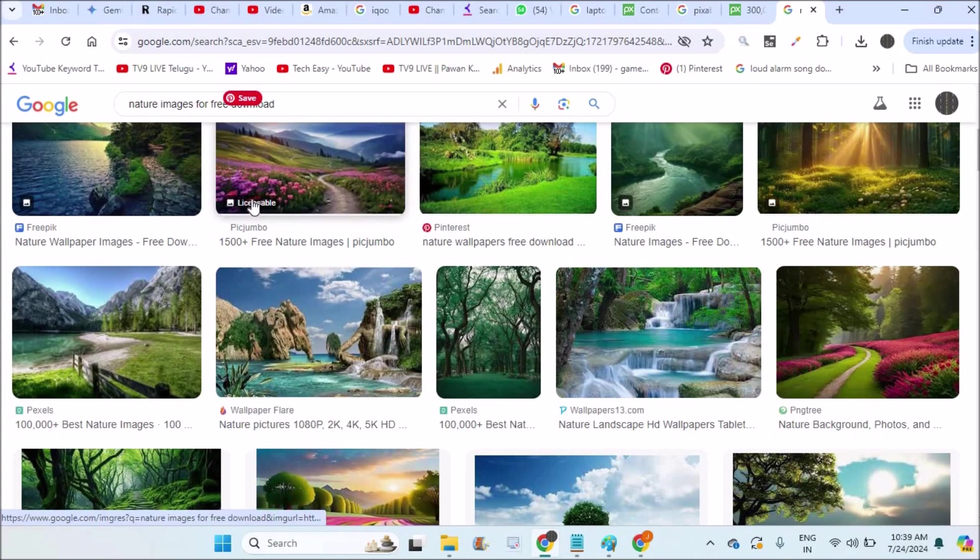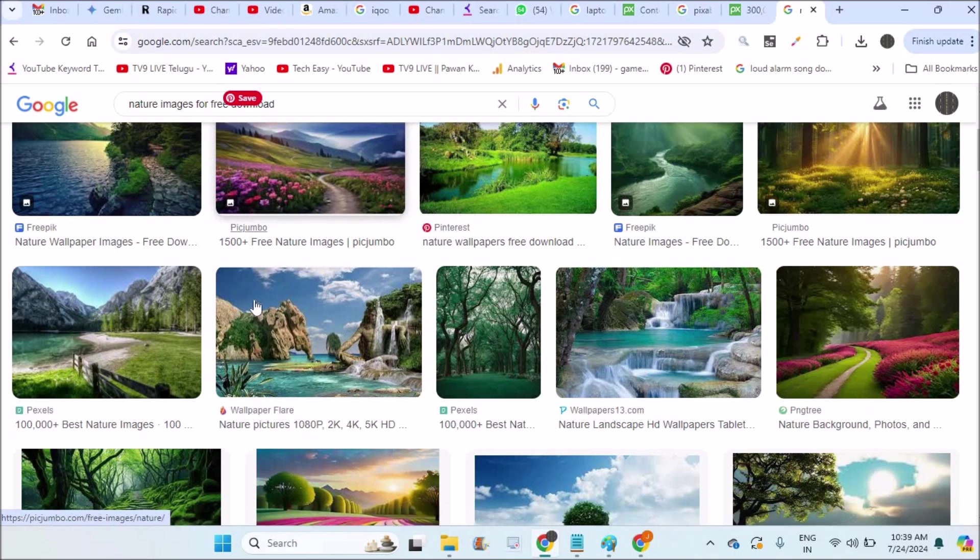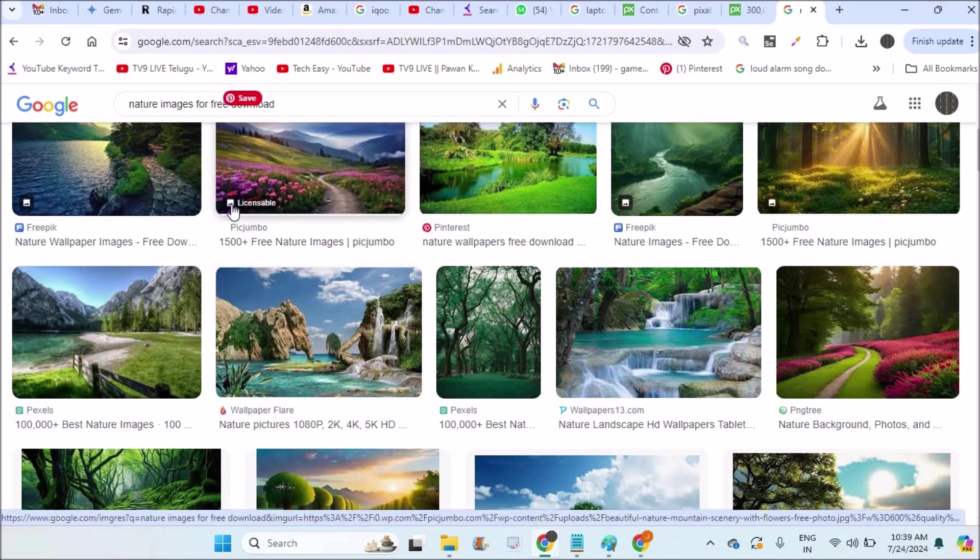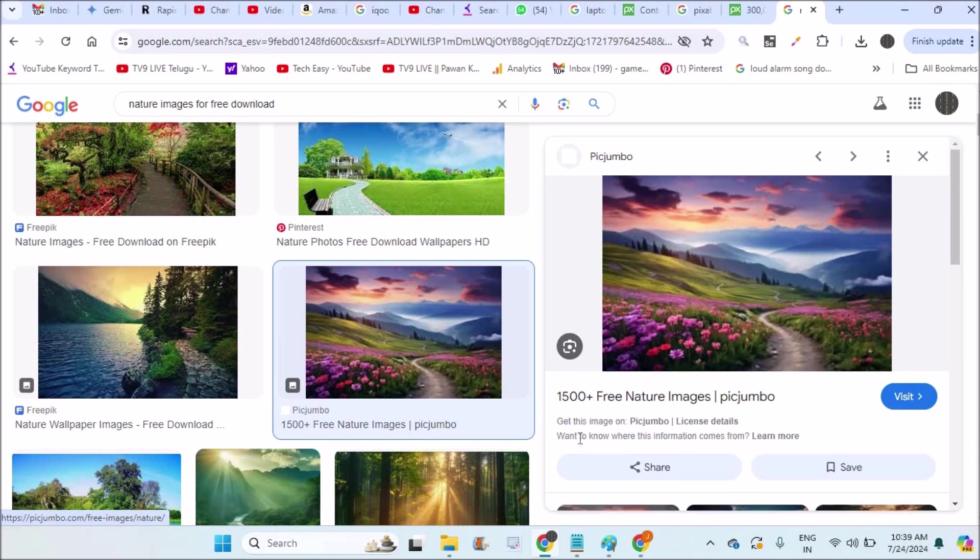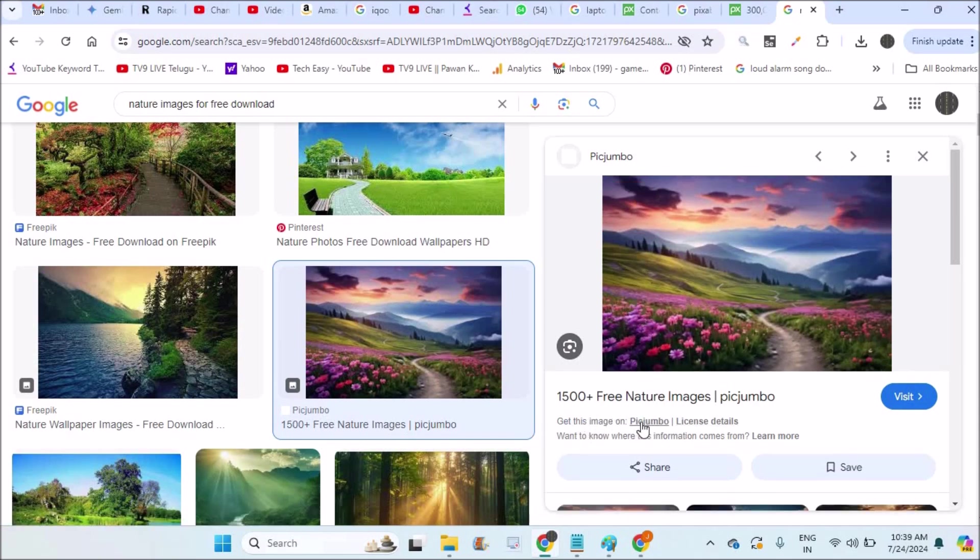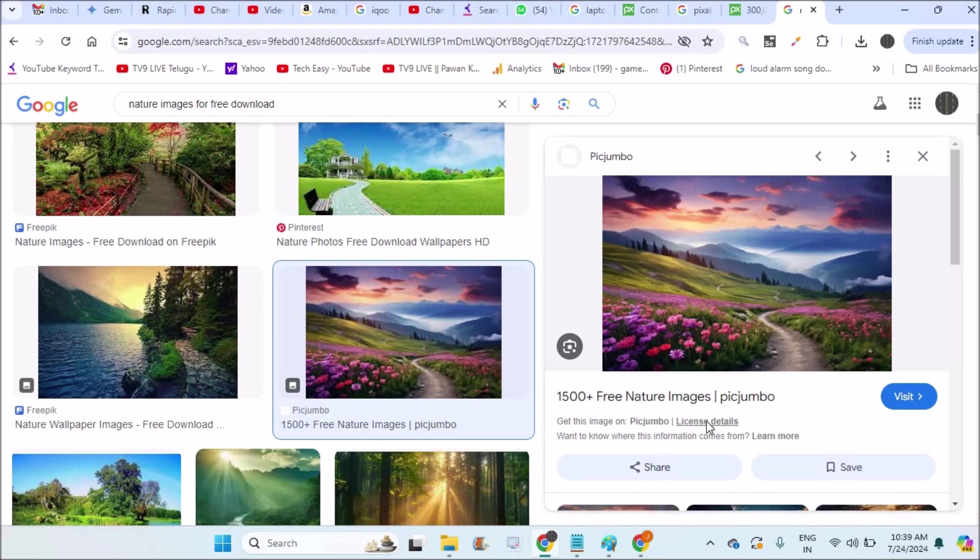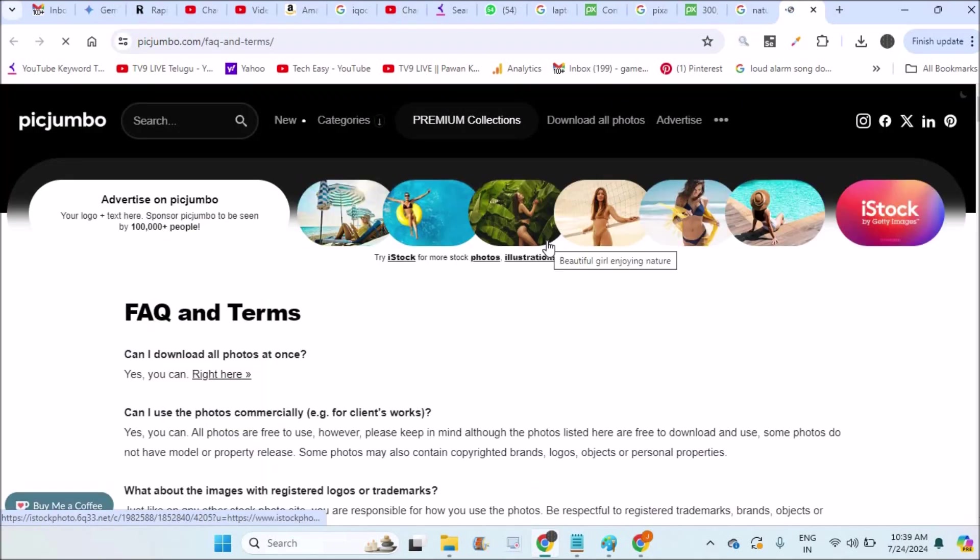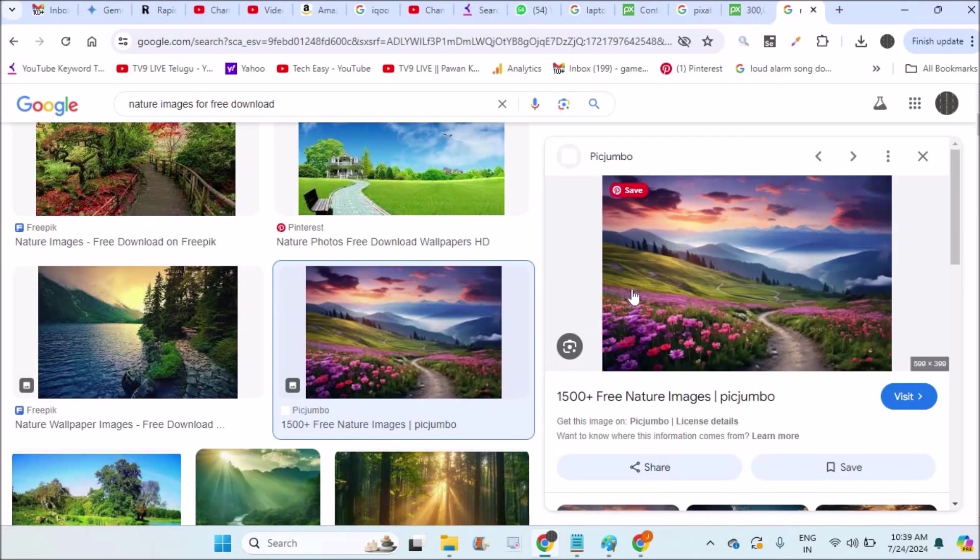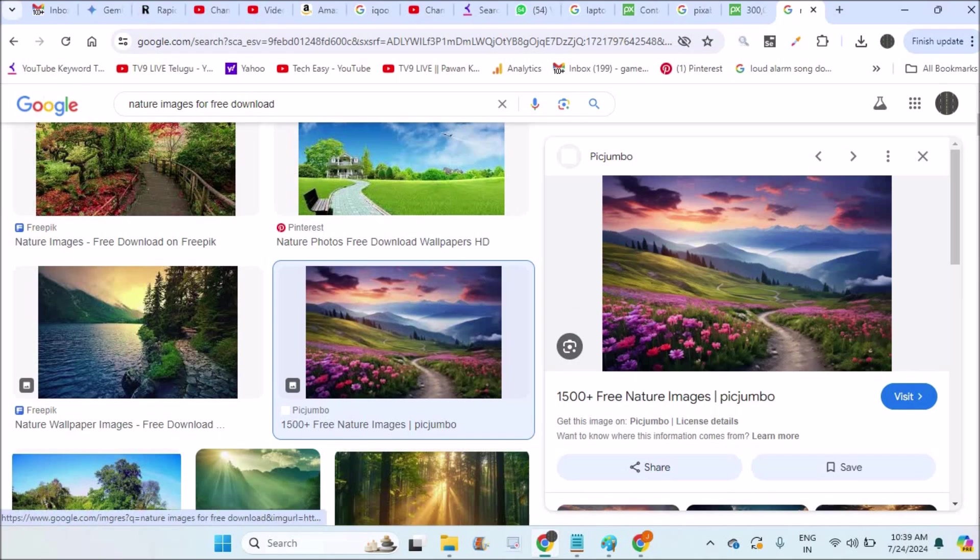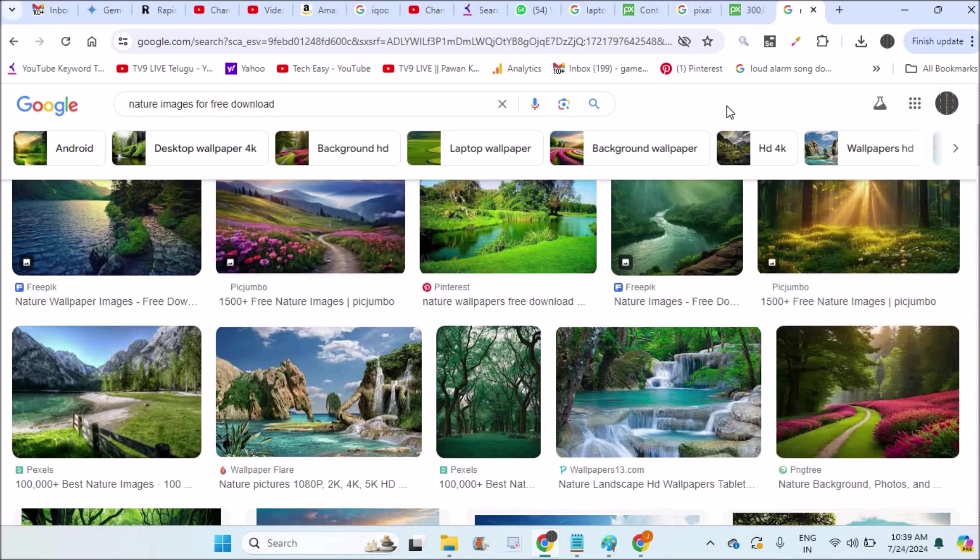For example, this picture - when you find this picture licensable, you need to tap on this and here there is some license information. Get this image on so and so website and these are the license details. This owner has kept this image for licensing purposes. So it is better to always download and use free images.